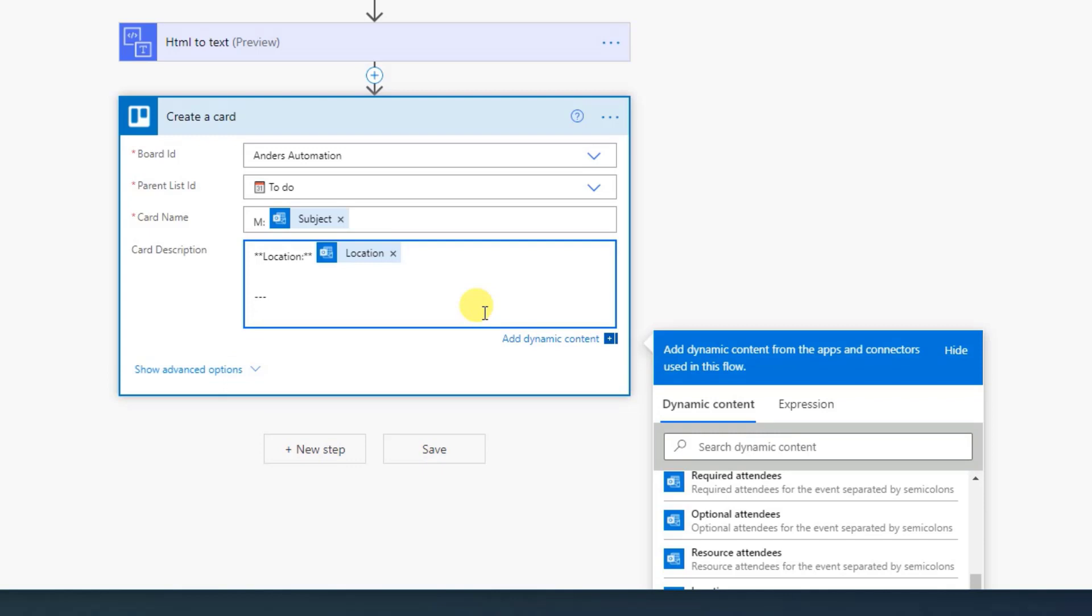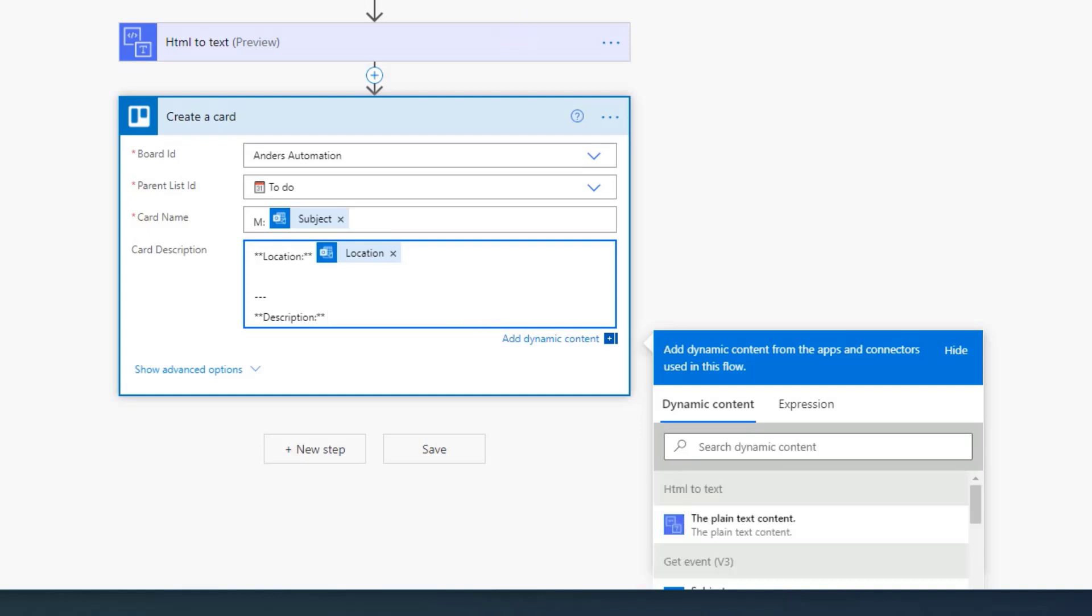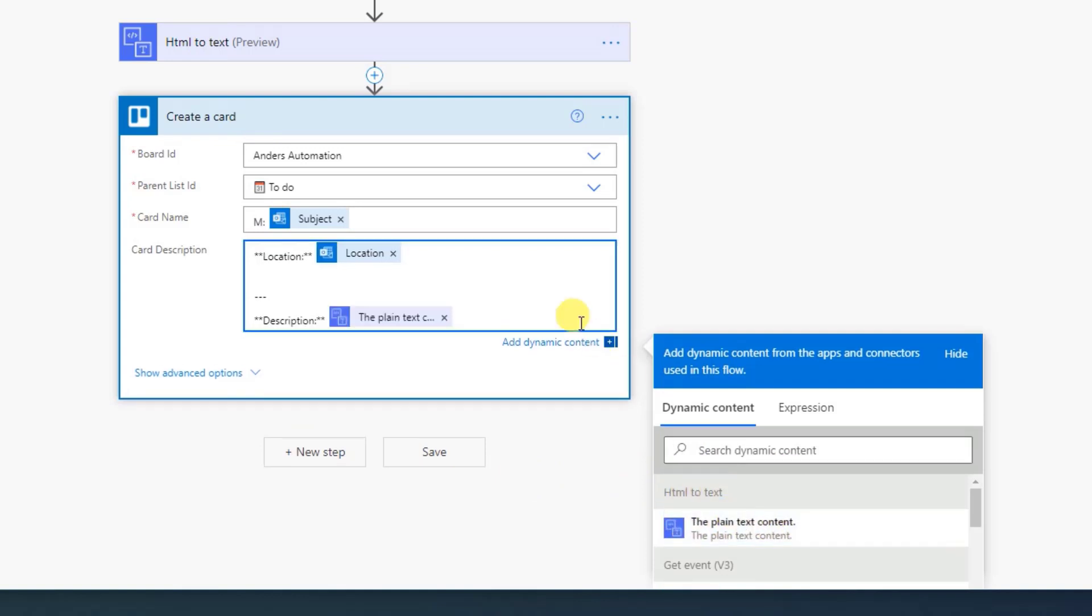Then we click enter. Now I want the description. So again, two asterisk, description, colon, two asterisk. Then the space, the description. That is the body that we formatted from HTML to text up here. So it could look really nice. In that way, we simply just choose the output from the HTML to text. That is the plain text content. So click here, like this.